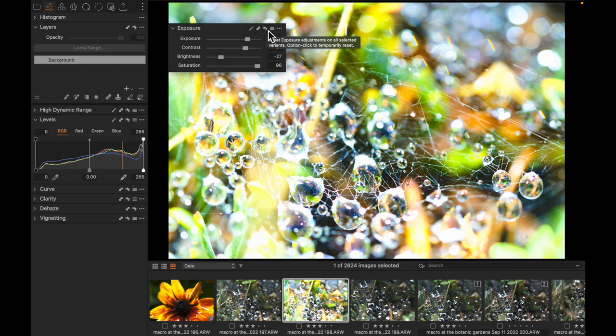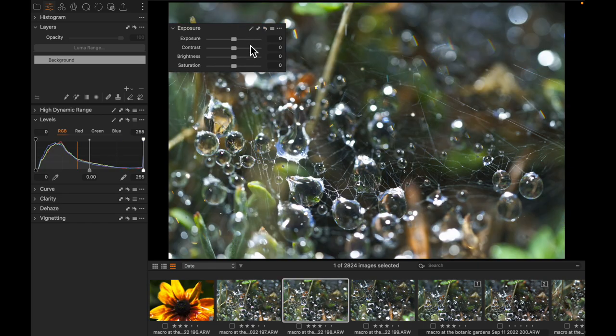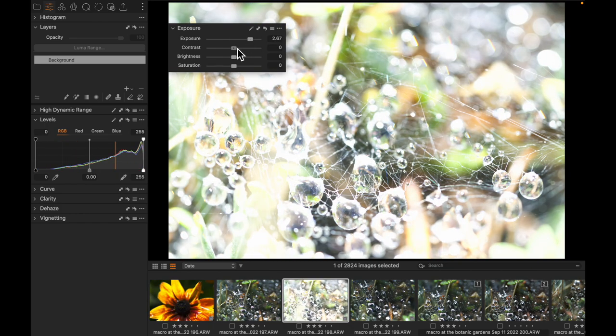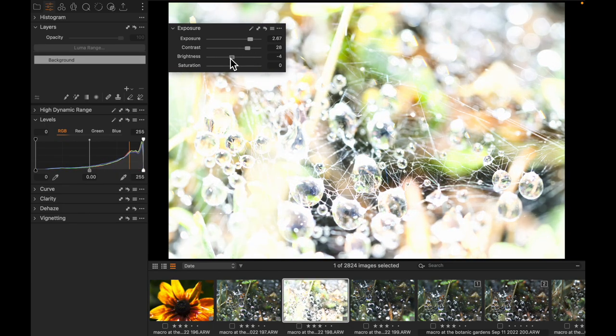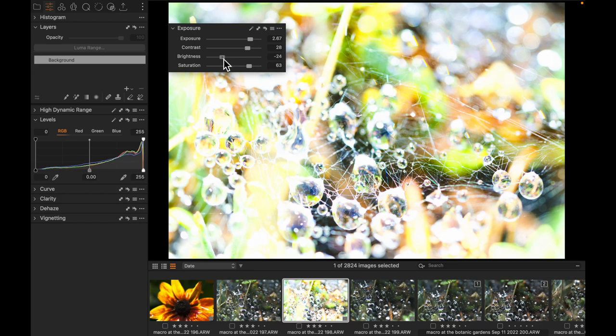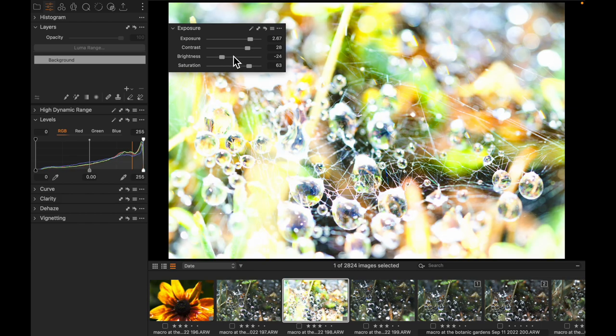But what if I want to see if resetting the tool would actually accomplish what I want? After all, if I were to reset it and I decided I liked what I had done, I have to go and redo all of these different values. So what if I want to preview resetting?